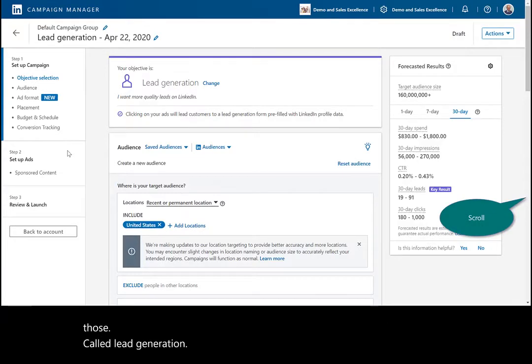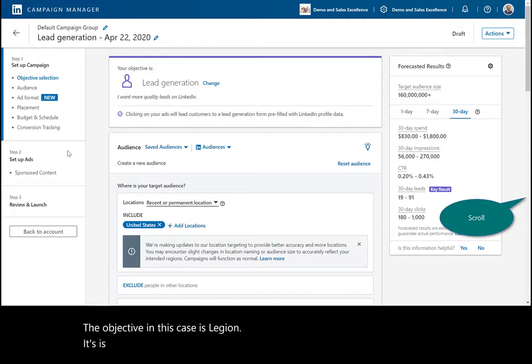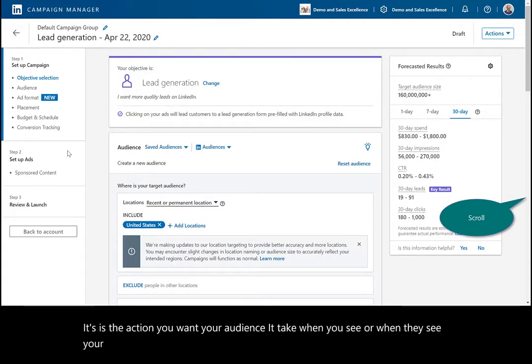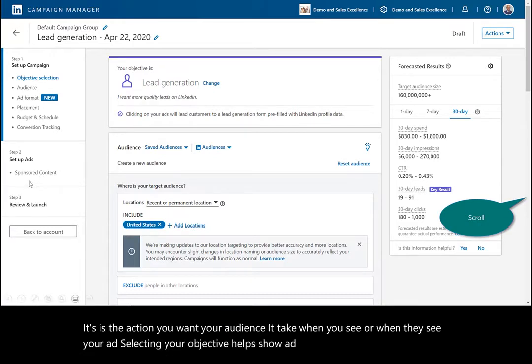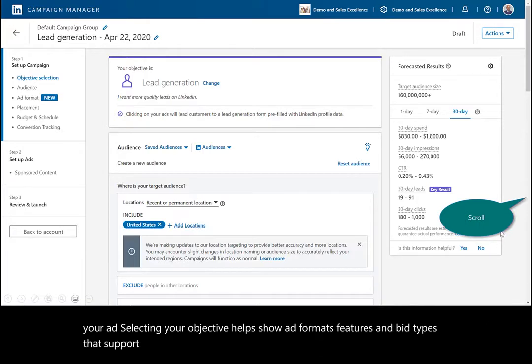The objective in this case is lead gen. It is the action you want your audience to take when they see your ad. Selecting your objective helps show ad formats, features, and bid types that support your objective during the campaign.